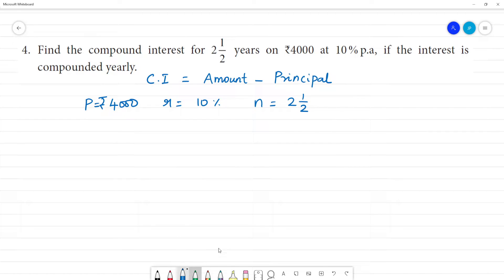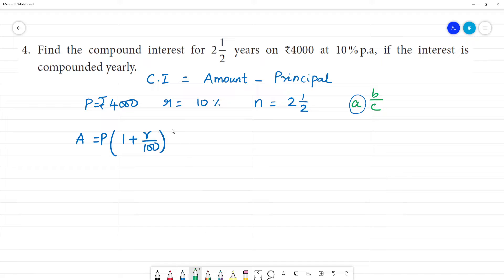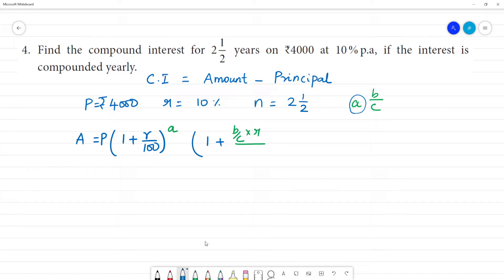We calculate using the formula A into B by C. For a fractional time period, the formula is: Amount equals P into (1 + R/100)^n, then multiplied by (1 + (b/c) × R/100). This formula is easier for us to work with.